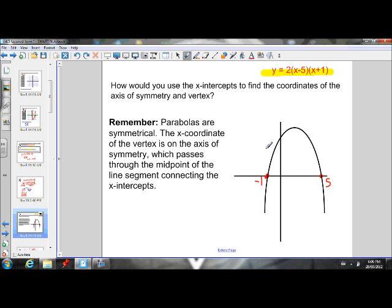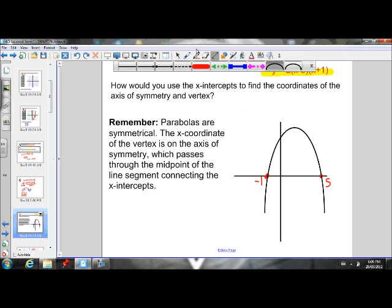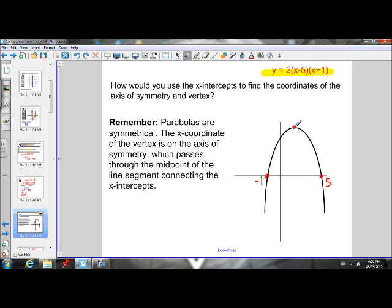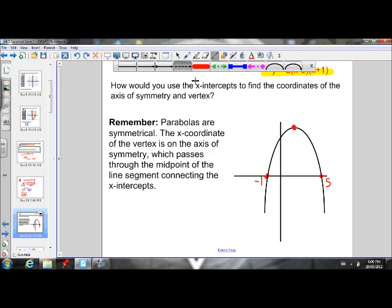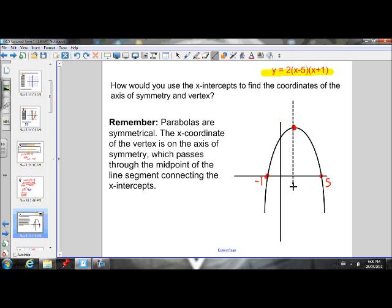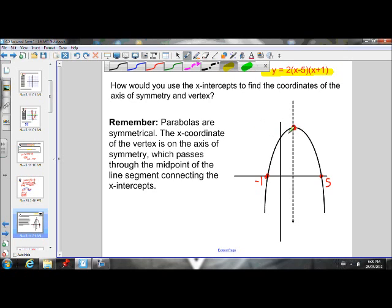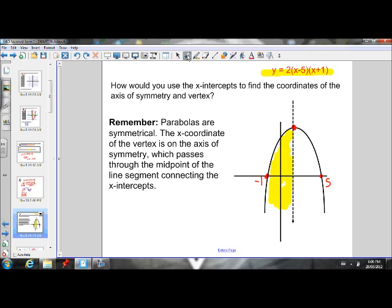I know that parabolas are symmetrical, so they have an axis of symmetry that goes through the vertex. The vertex is the maximum point on the parabola. The axis of symmetry is the vertical line that goes right through that vertex, and it divides the parabola into two equally symmetrical parts. So the part to the left of the axis of symmetry is equally symmetrical to the part to the right.